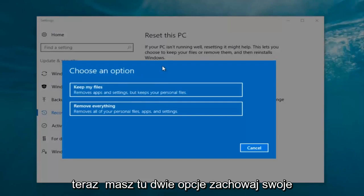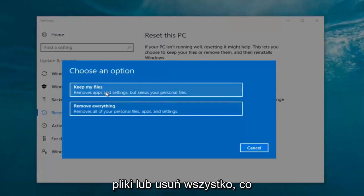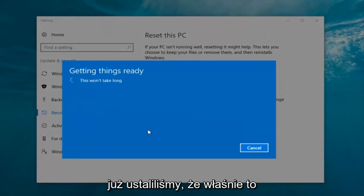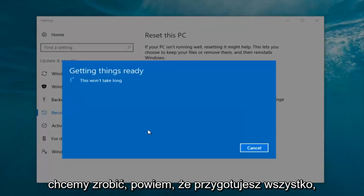Now we have two options here: keep your files or remove everything. We're gonna select remove everything because we've already determined that is what we want to do.